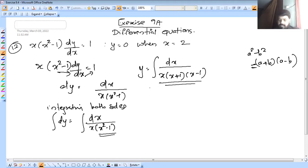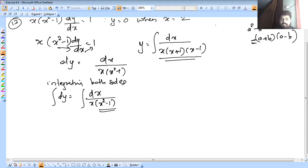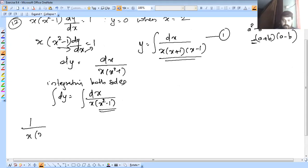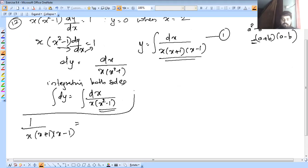So when we go to solve this, the equation number 1 is: 1 over x into x plus 1 into x minus 1. We will use partial fractions to solve this part — we are going to split it using partial fractions.